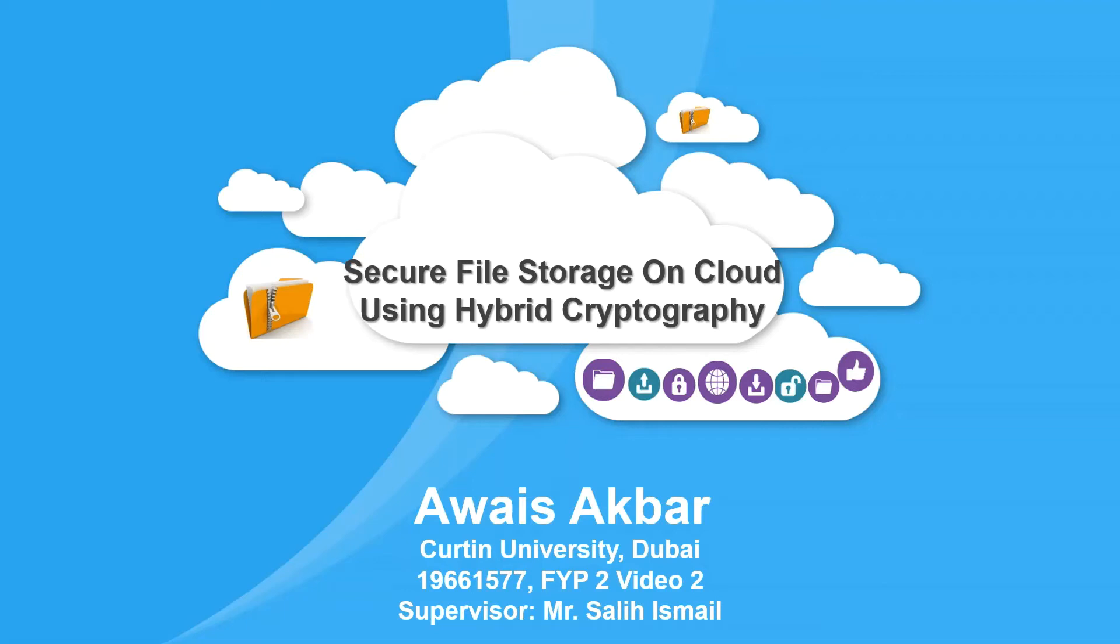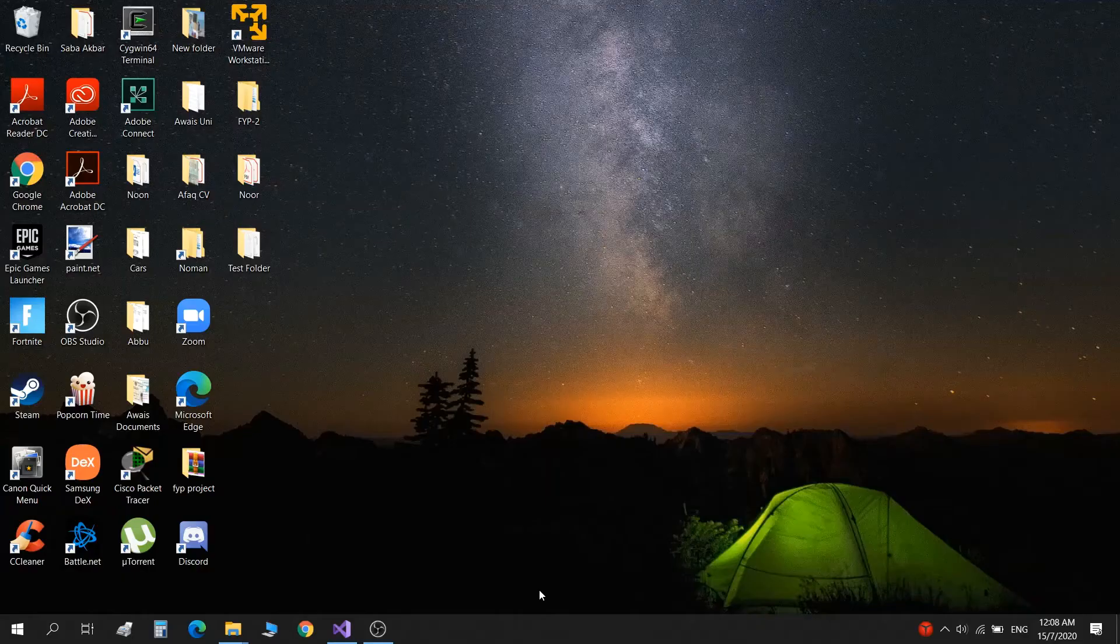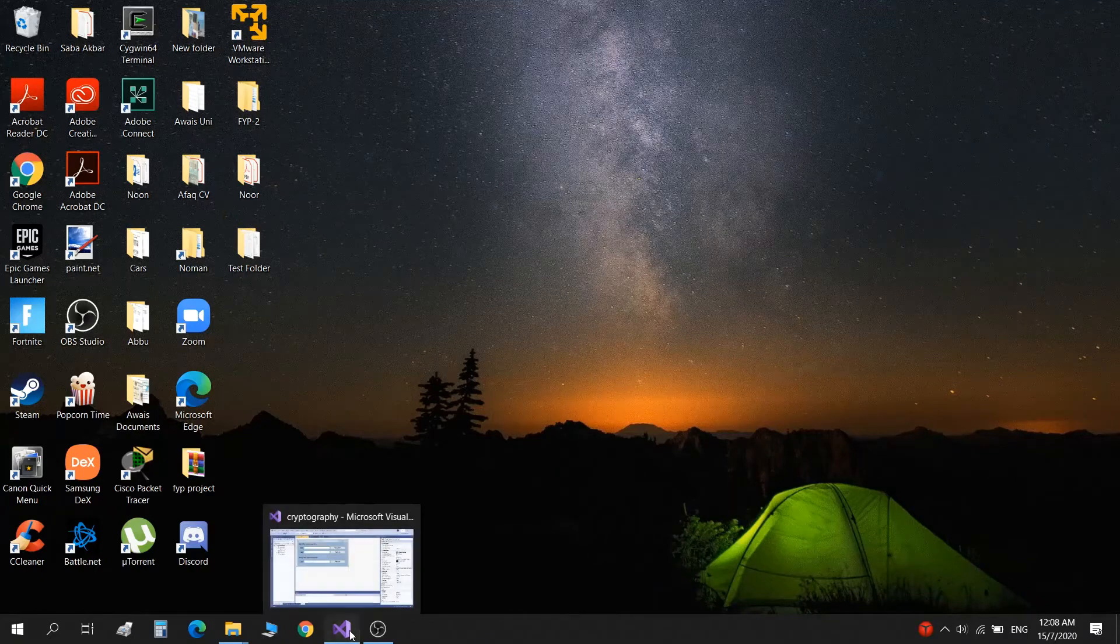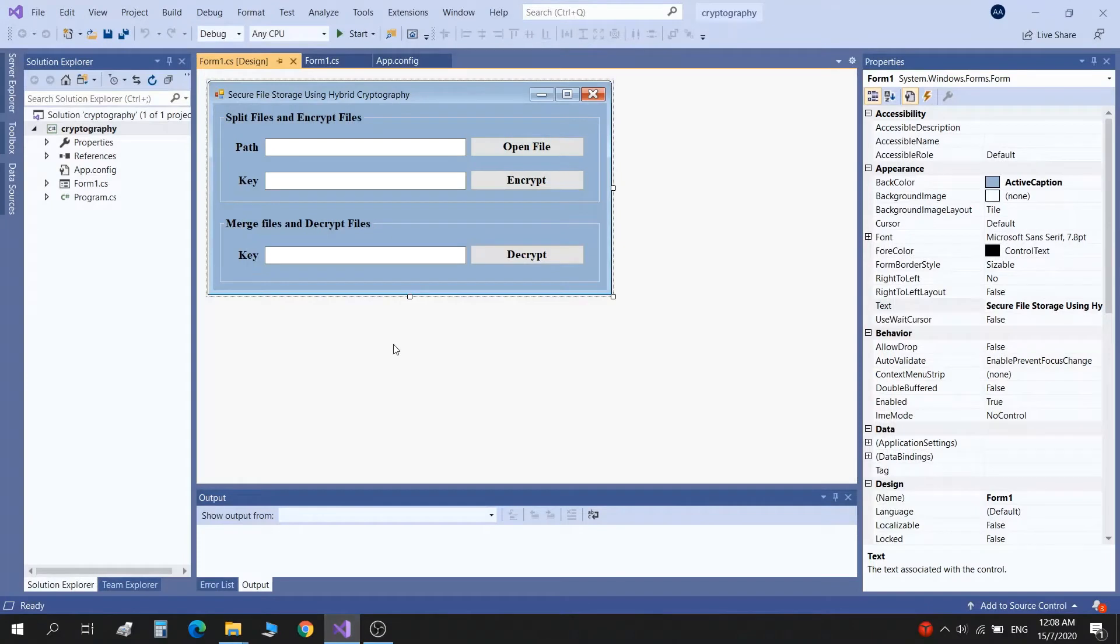Hello everyone, my name is Aves Akbar. I'm from Curtin University Dubai. This is my final year project 2 video progress 2, and my supervisor for this project is Mr. Saleh Ismail. In this video, I'll be explaining what I have achieved so far from my project and this application.